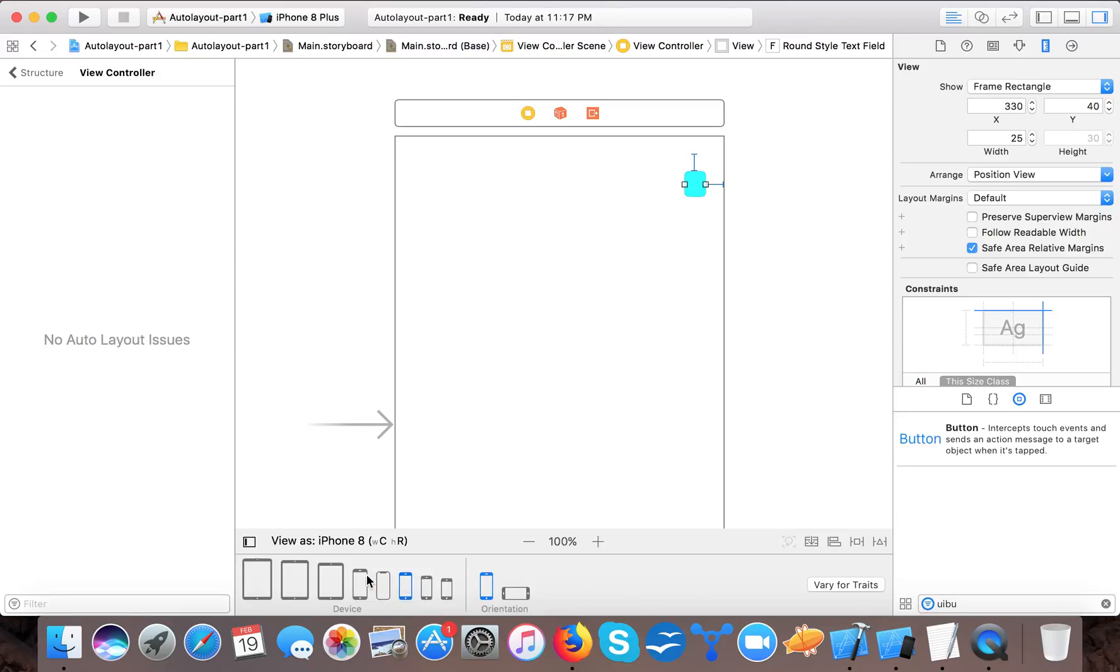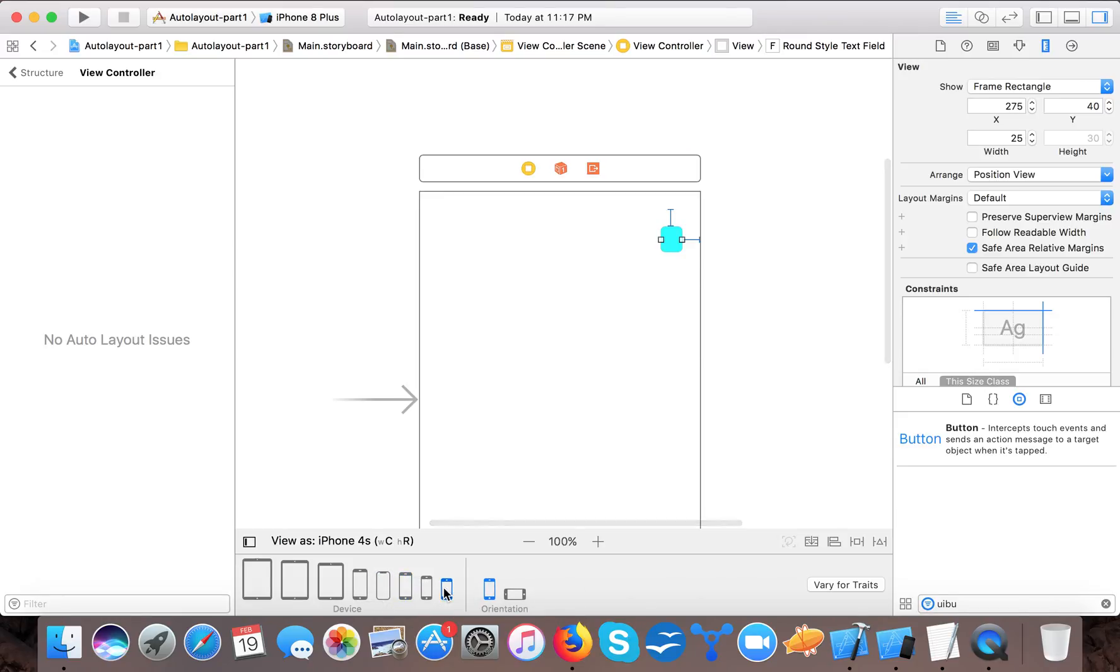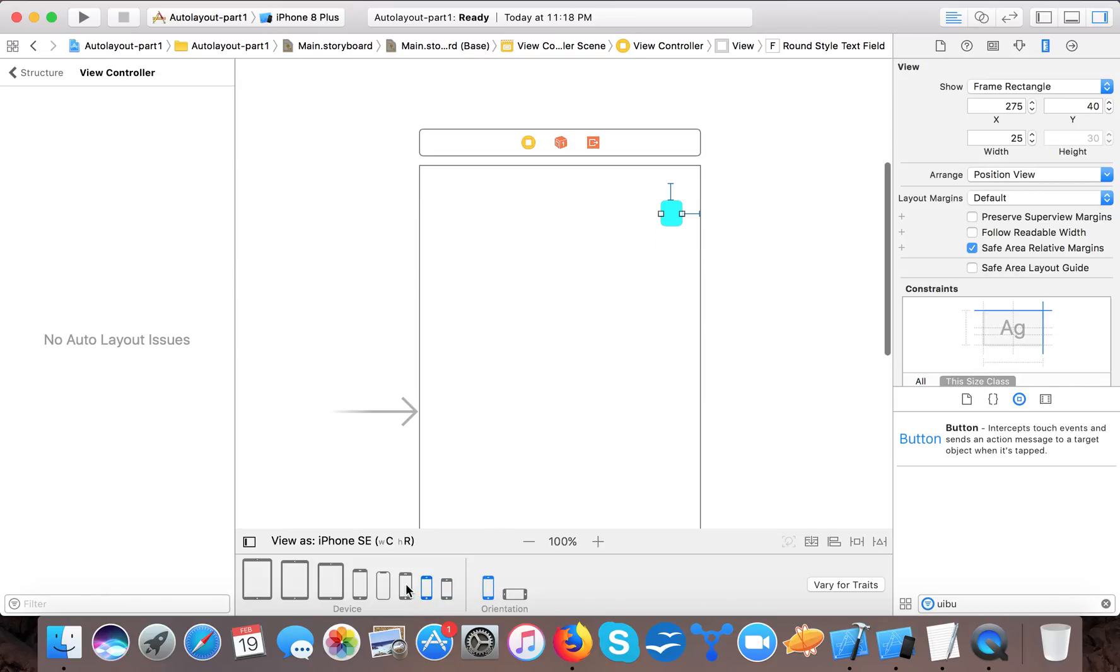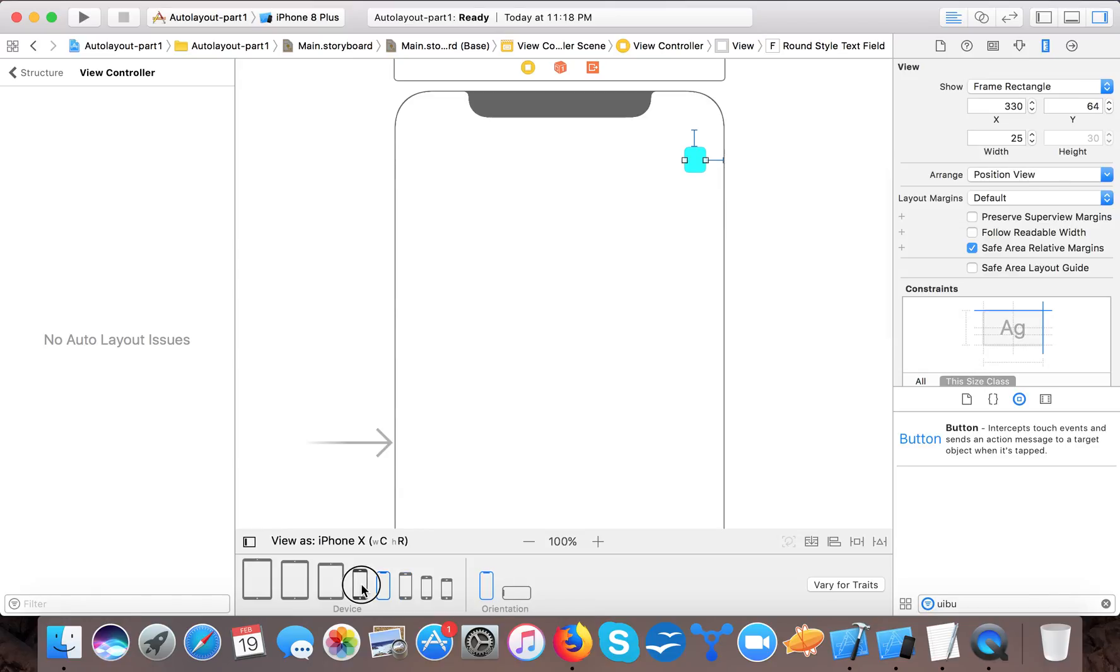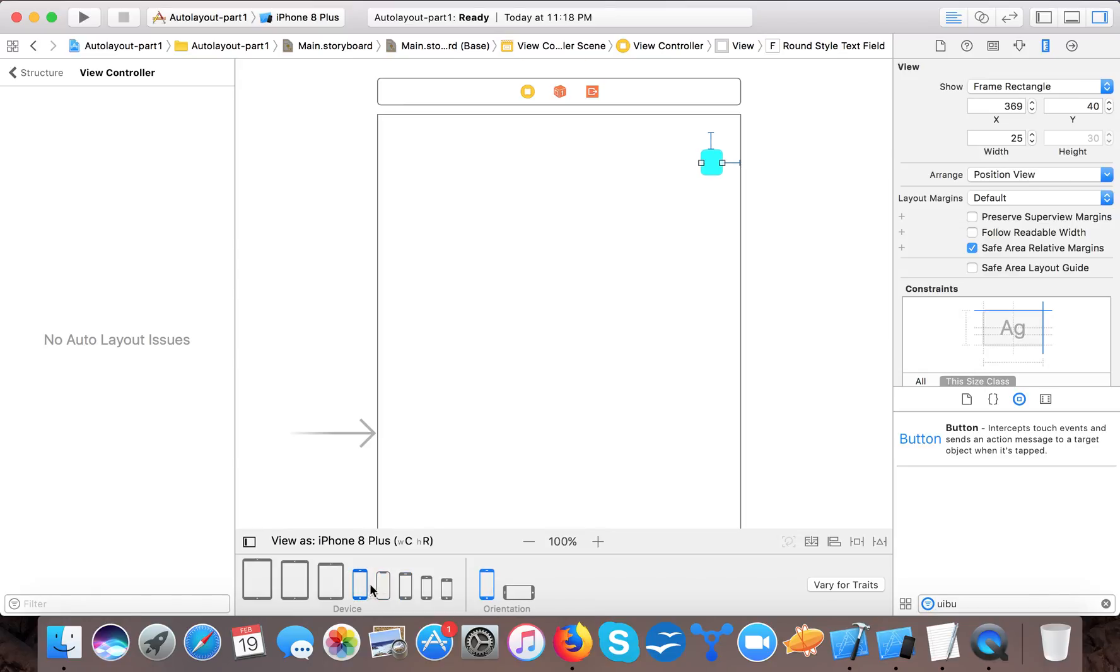Now you can see the error is gone and x and y positions are calculated. Now if I move this you can see this automatically updates. So I don't have to bother about the x and y position of my text field.